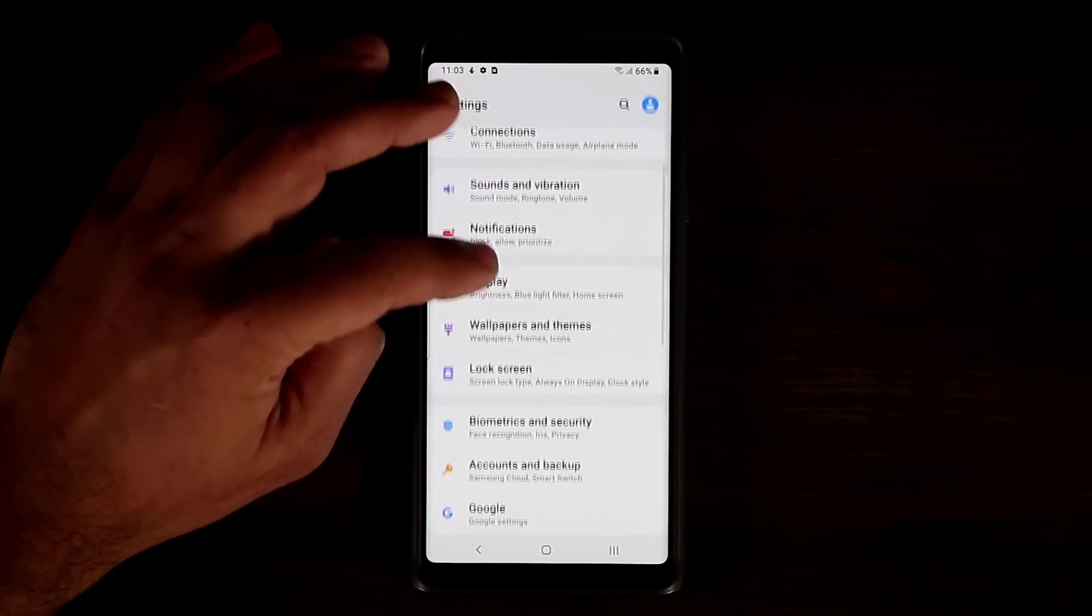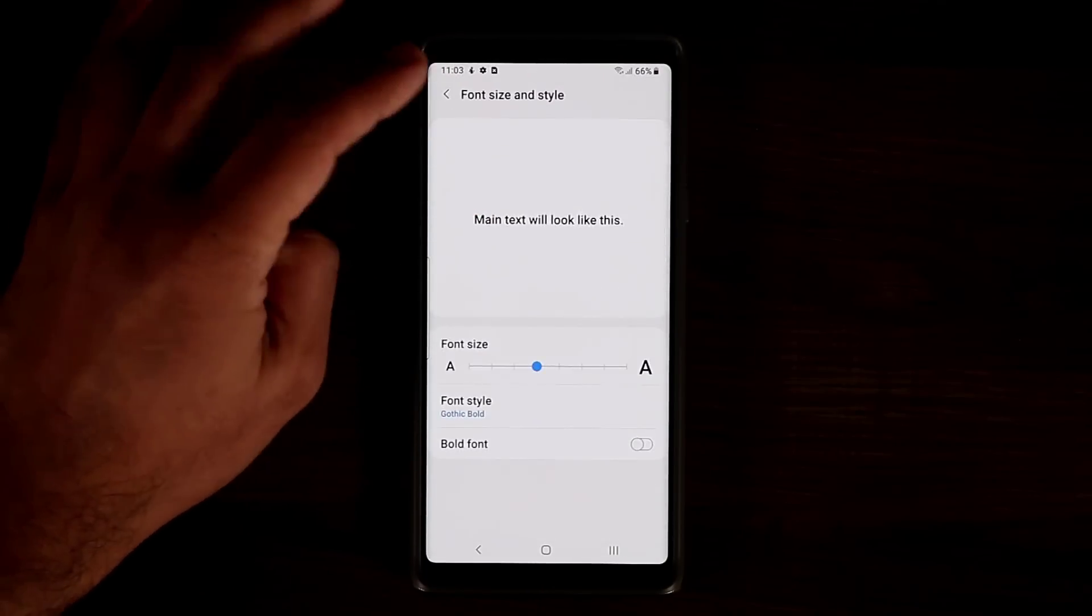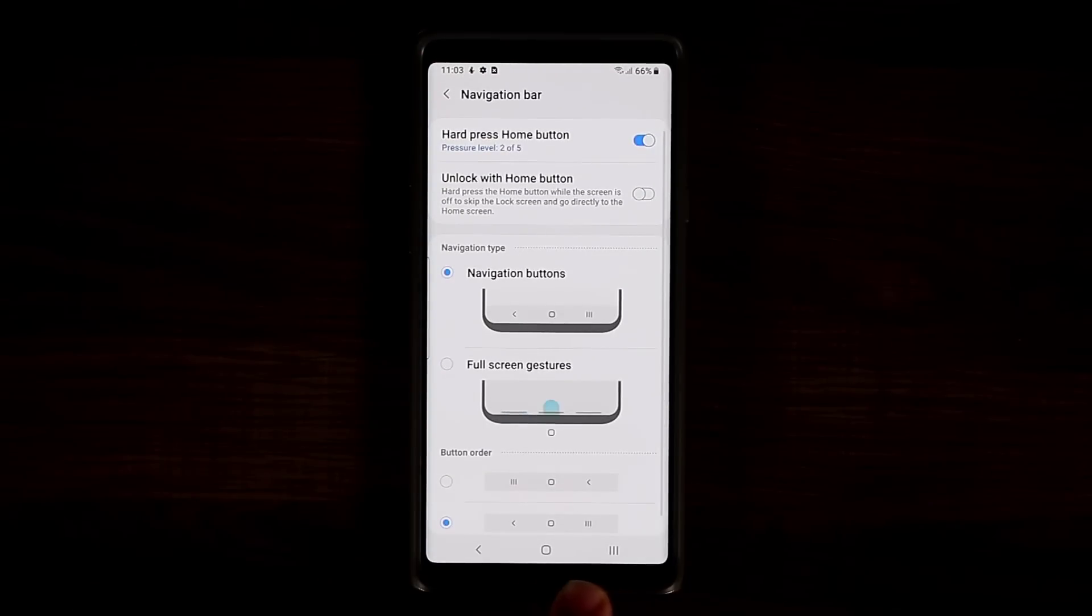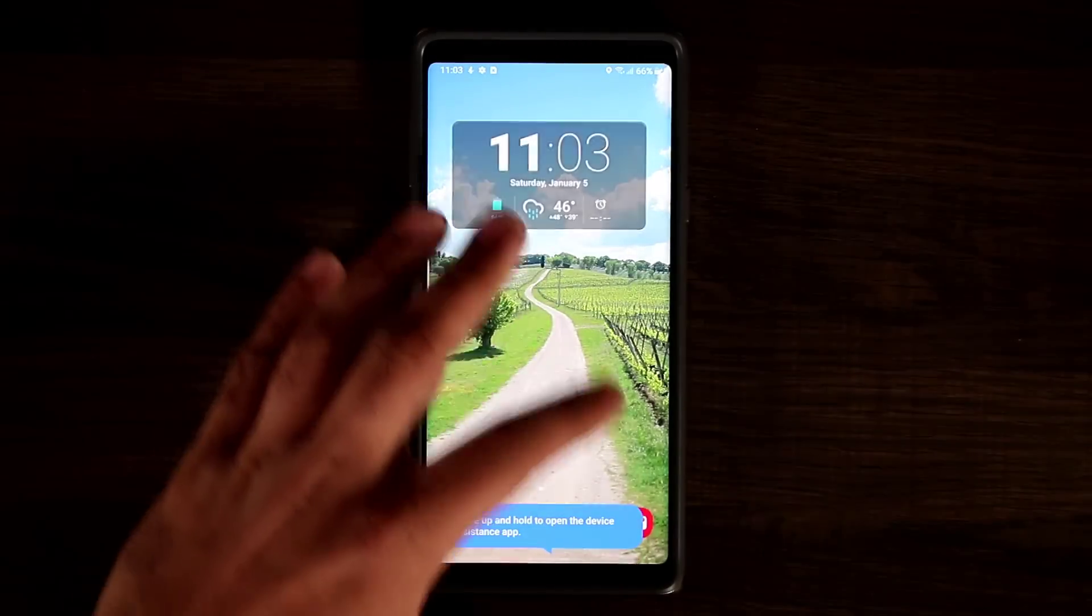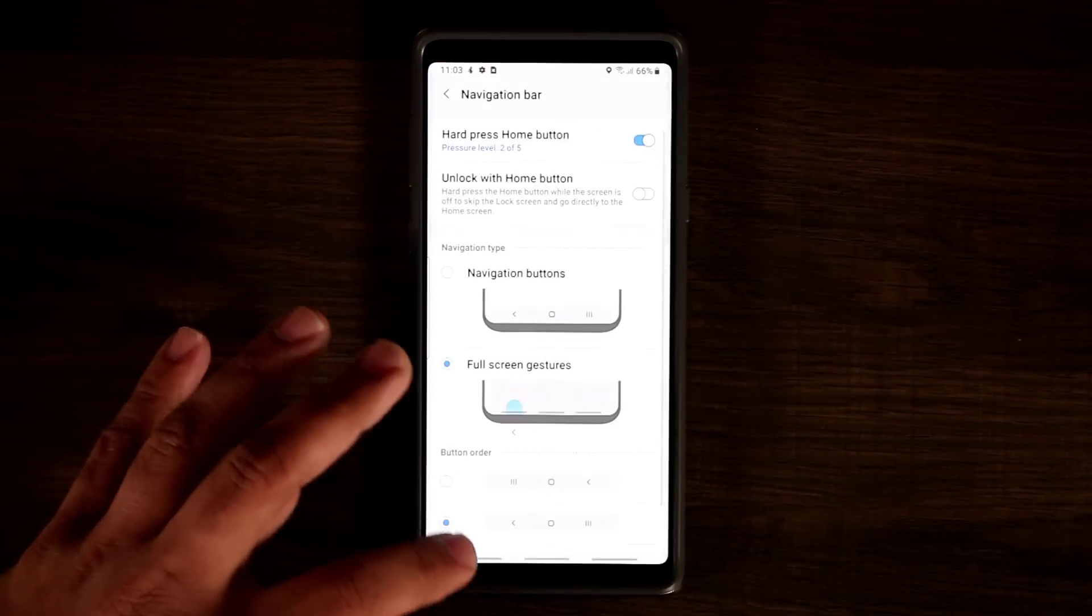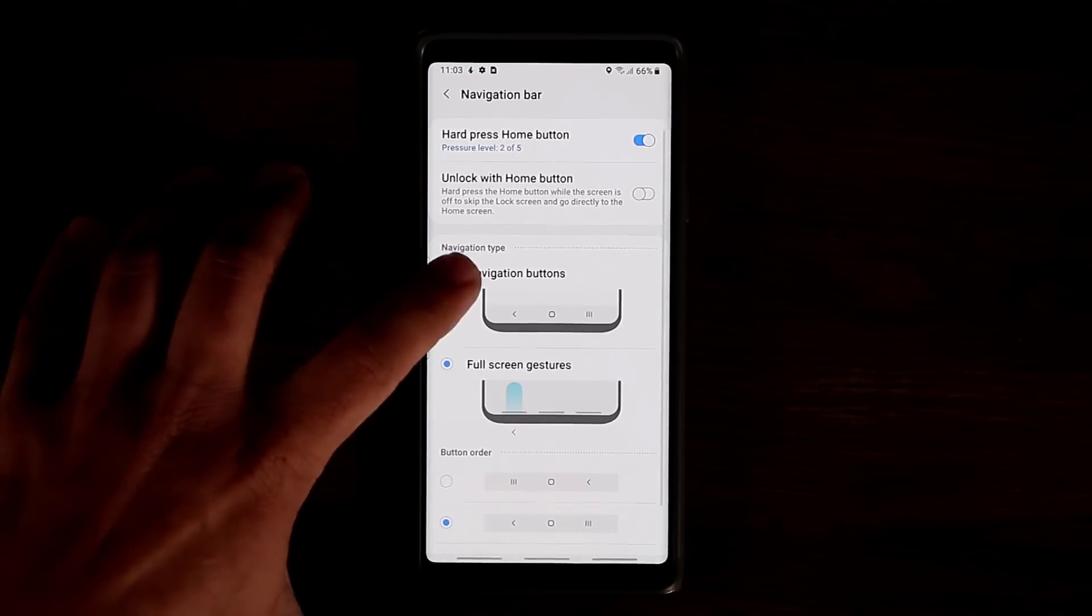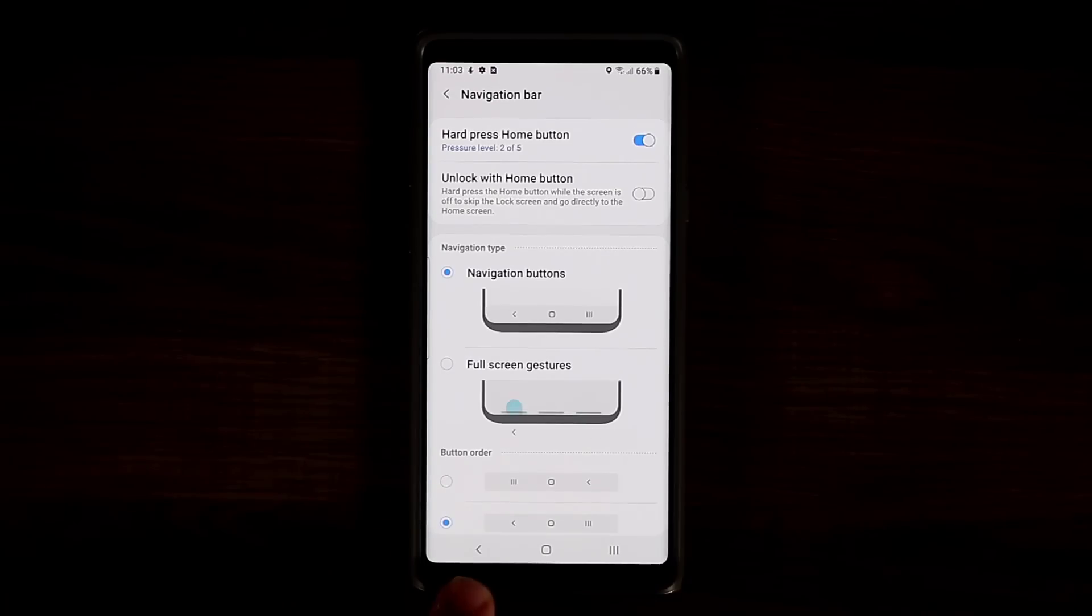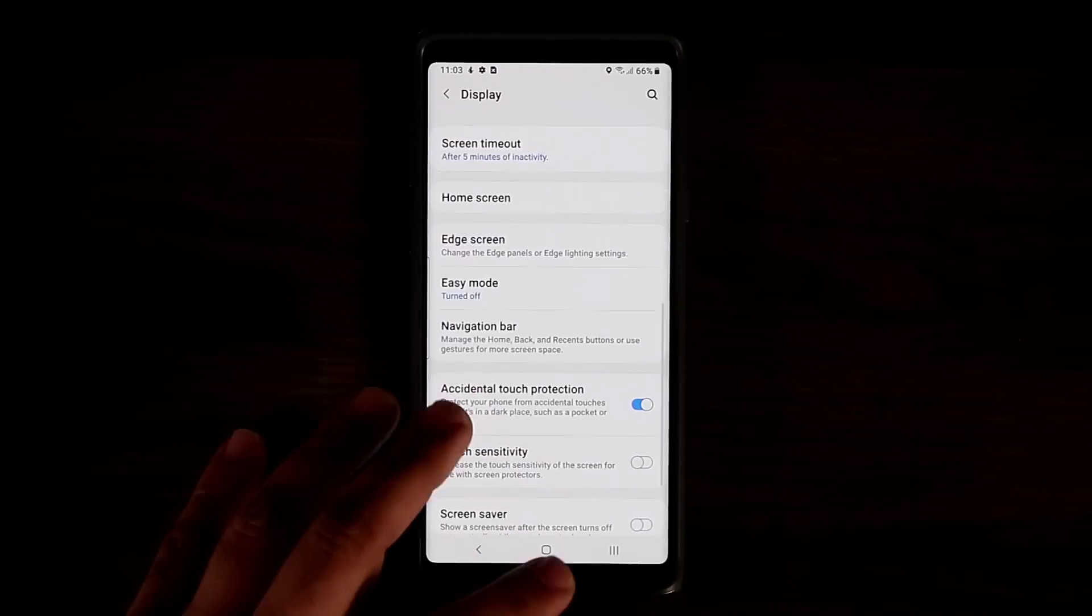If you go to the display we have some new things over here. Navigation bar which controls this area right over here. You can actually go to full screen gesture. So I can go home just like that, bring up the multitasking pane just like that. And if I was in a menu I can go back just like that. You can also swap these buttons. So you can have the back over here, multitasking over here.